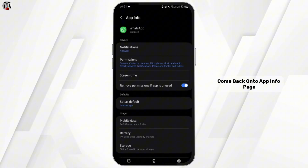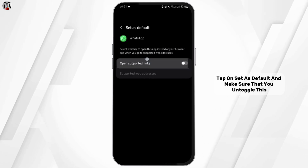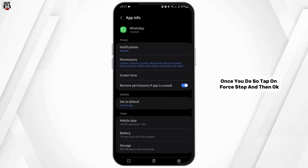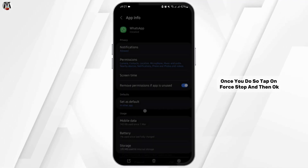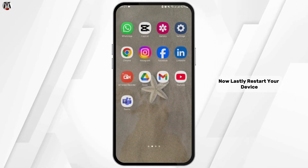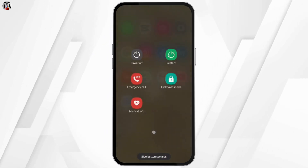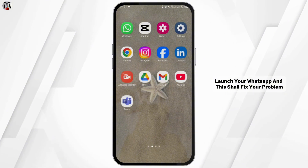Come back onto the App Info page, tap on 'Set as Default', and make sure that you untoggle this. Once done, tap on 'Force Stop' and then tap OK.